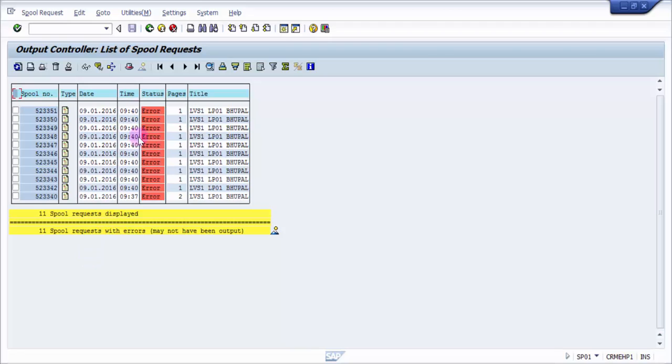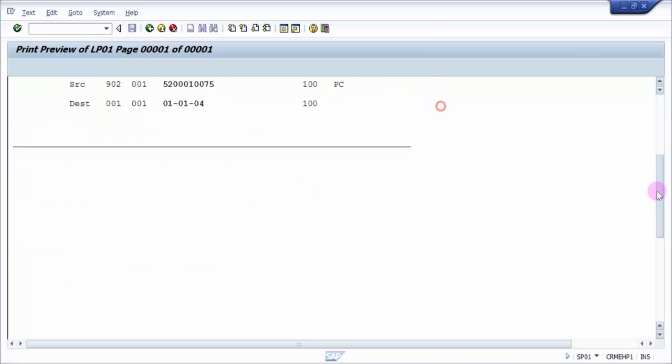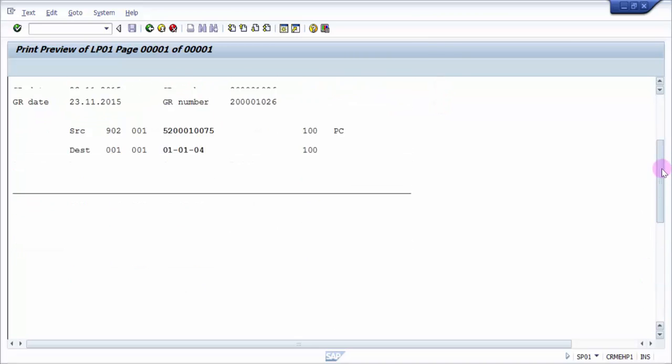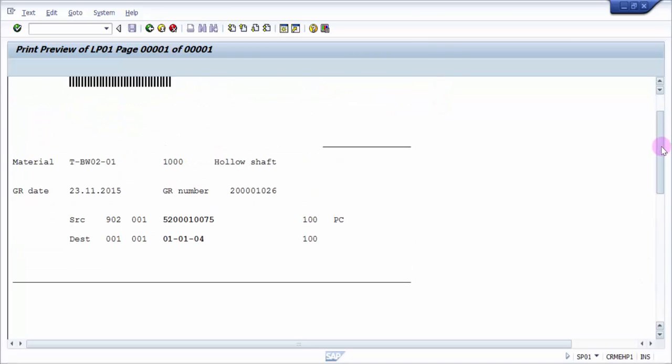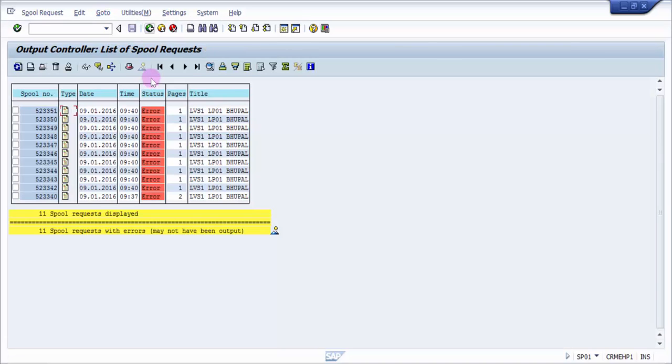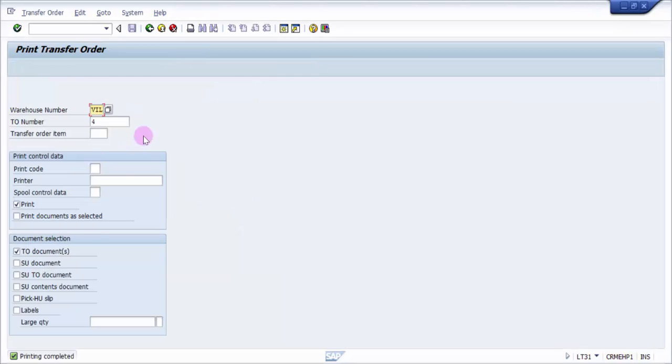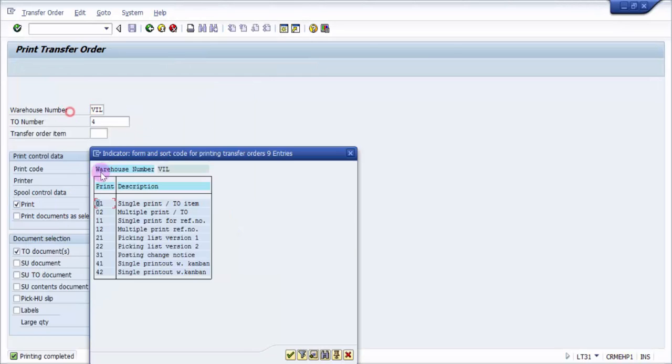It has picked up the spools. You can see here that this is each and every item wise, so it would have printed one, two, three, four, five, six, seven, eight, nine, and ten. Totally 10 are there. These are individual item-wise. Why did this happen? The reason being we have taken the print code as 01, which is single print per TO item.